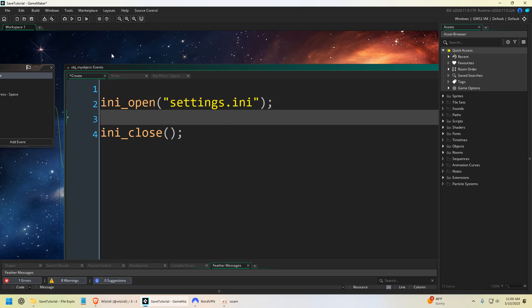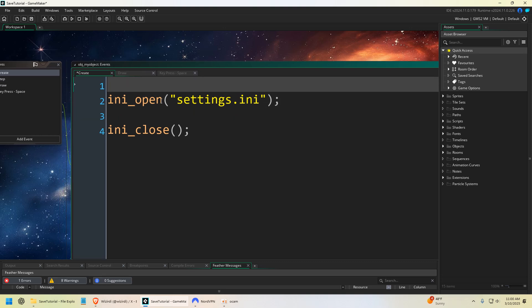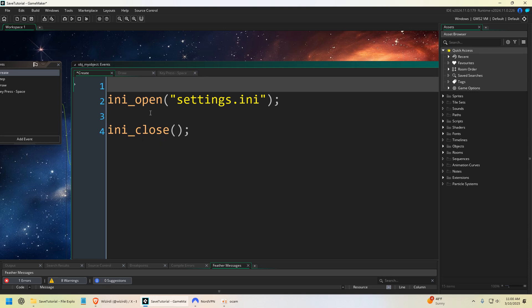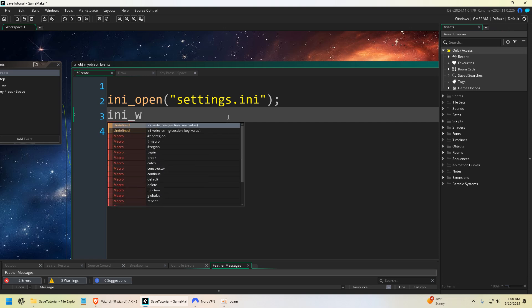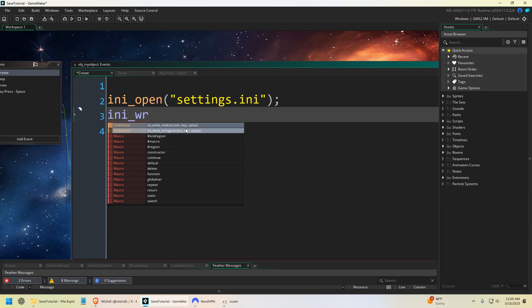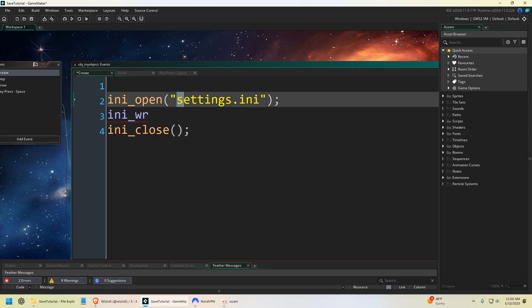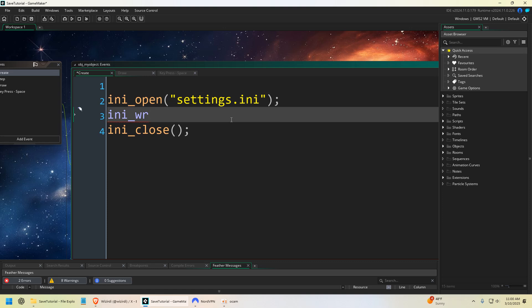Okay, so we're in the create event. So this is actually just going to, this is obviously an example, but this will actually create the file and we're going to write some data. We're going to say ini_write, and of course you have these two options: you have real or string. Real is numbers, strings are strings, that's your text within quotations.